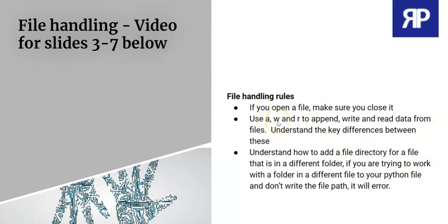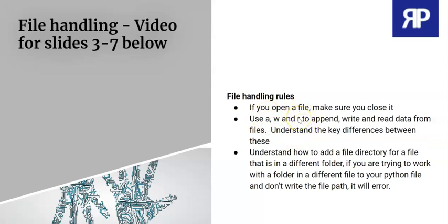So write is going to be W. A is going to be append, which means you're adding data to an existing file. And R is just going to be reading data from an existing file.